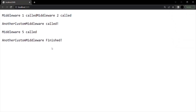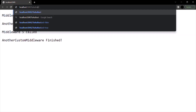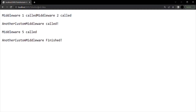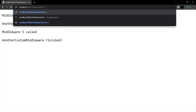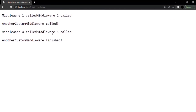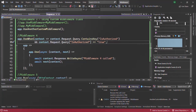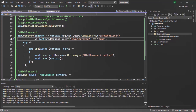Let's run this program again. When running for the first time without isAuthorized in the query string, middleware 4 is not getting executed. If we specify isAuthorized set to false, middleware 4 is still not getting executed. But if we change it to true, middleware 4 is executed for this request. So keep in mind that whenever you want to execute a middleware conditionally, you can use the useWhen method.